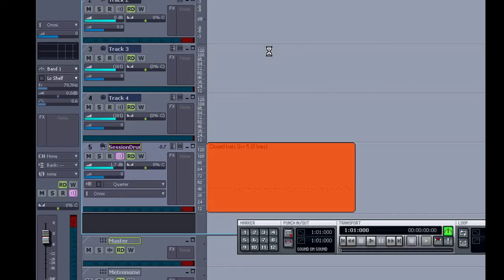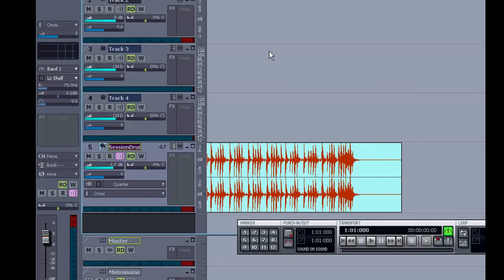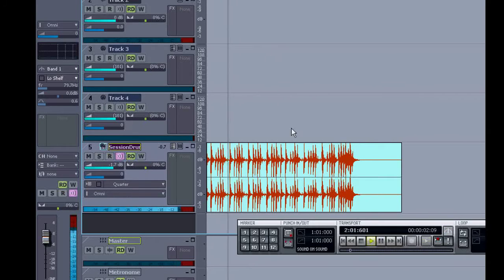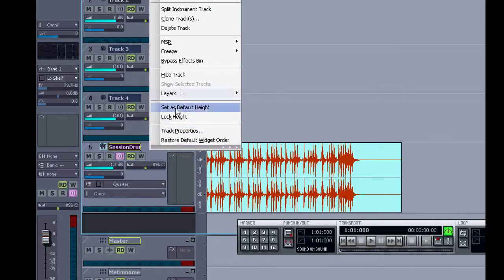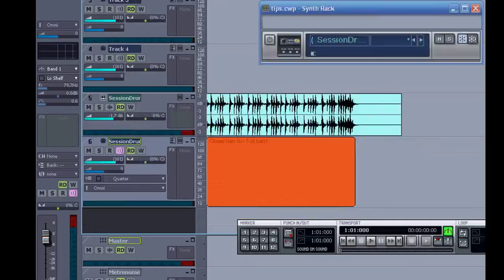If you're having trouble playing a project with too many soft synths running, this is the answer. The session drummer is on a combined instrument track. Here I'll right click and split the instrument track. So then we have our MIDI track and our audio. You can see them both here.